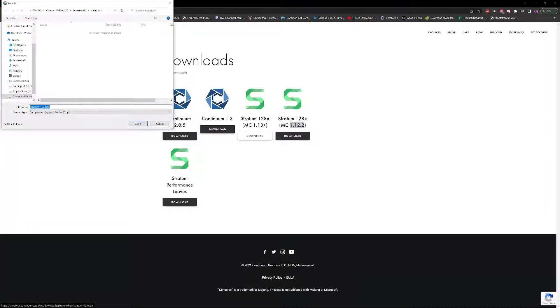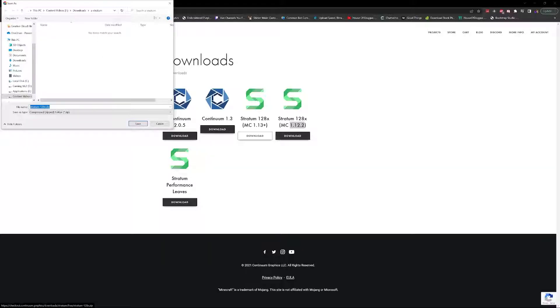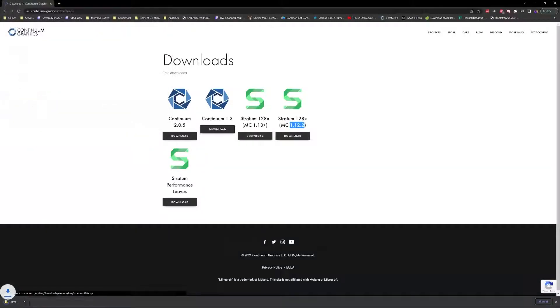Be sure to notice where you're downloading it. I just made a directory called Stratum and I'm going to save it there. Then you're going to go down to the bottom of your browser.